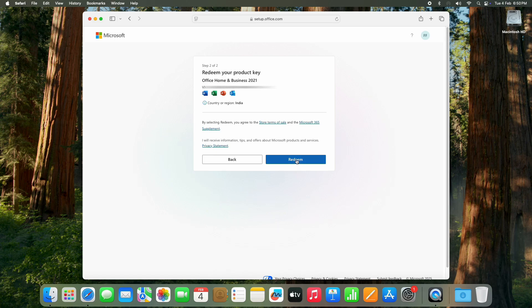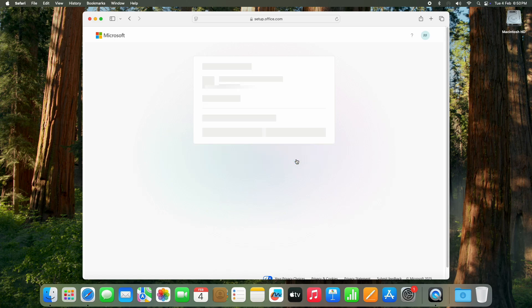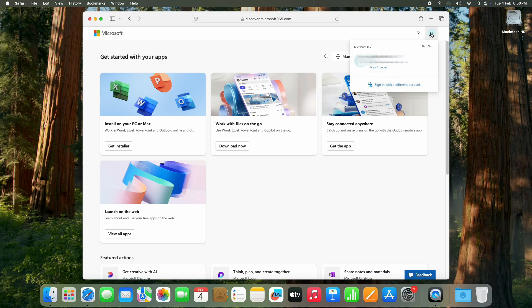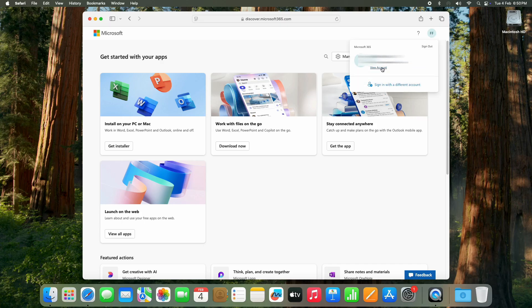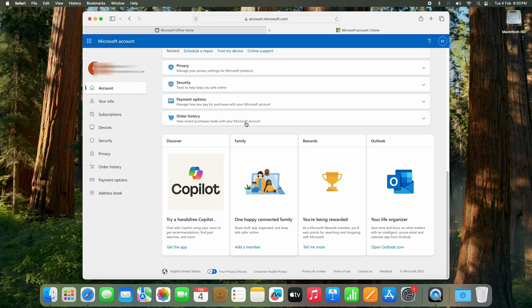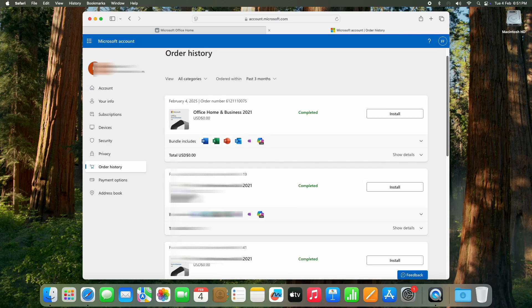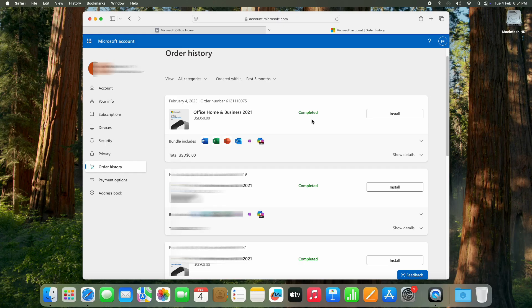Now that you have entered your product key and signed in, it's time to download Office. Click on your profile icon at the top right corner of the page, then select View Account. Here, look for Order History. This will show all your past purchases. Find your Office Home and Business 2021 purchase.